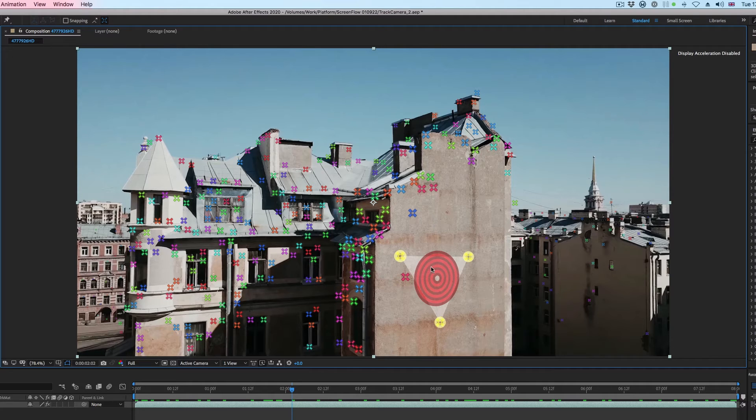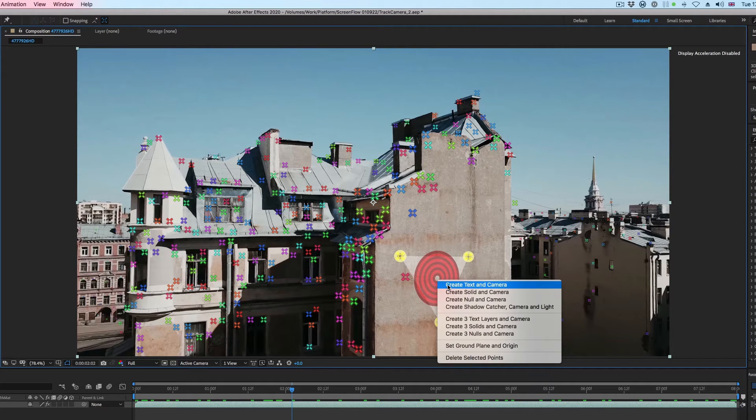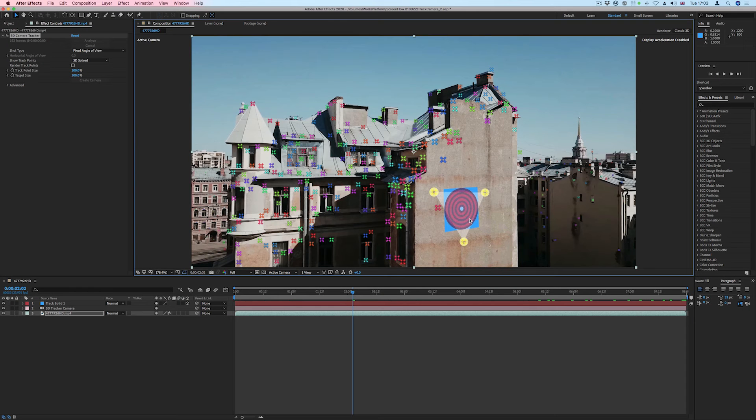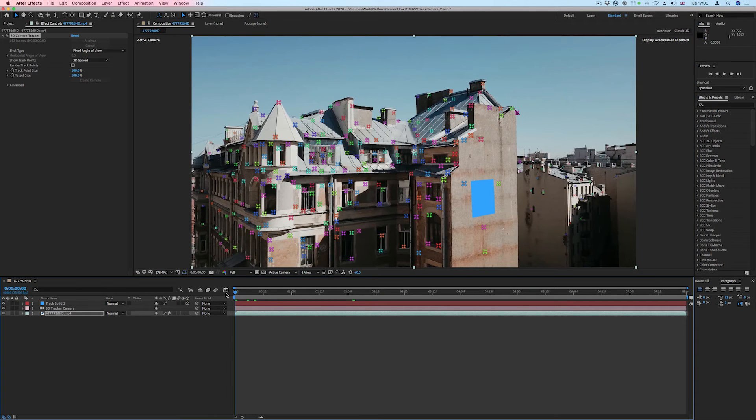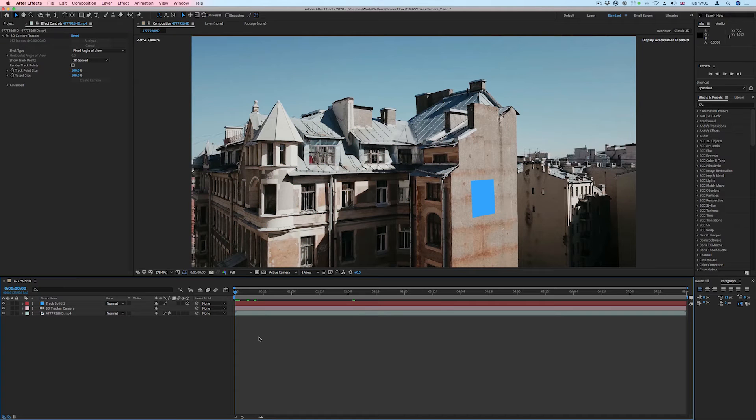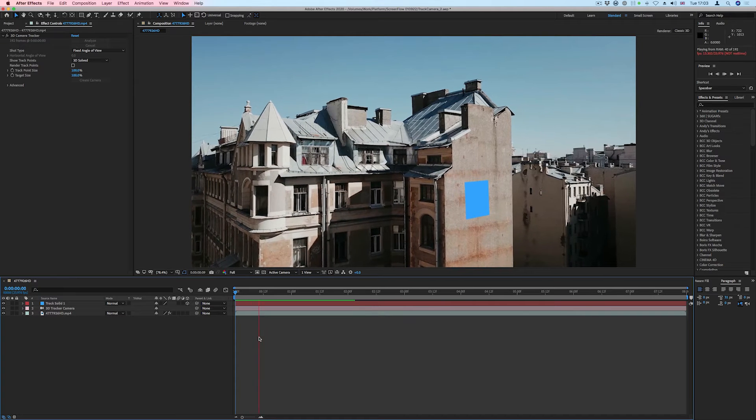Next we'll right click on the target and choose Create Solid and Camera. We can check the track by playing the scene.